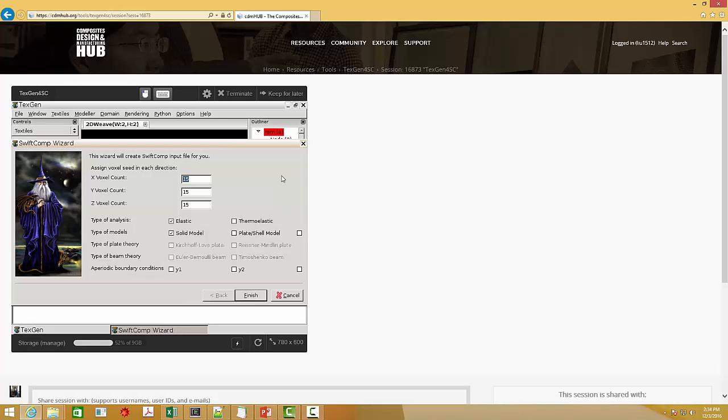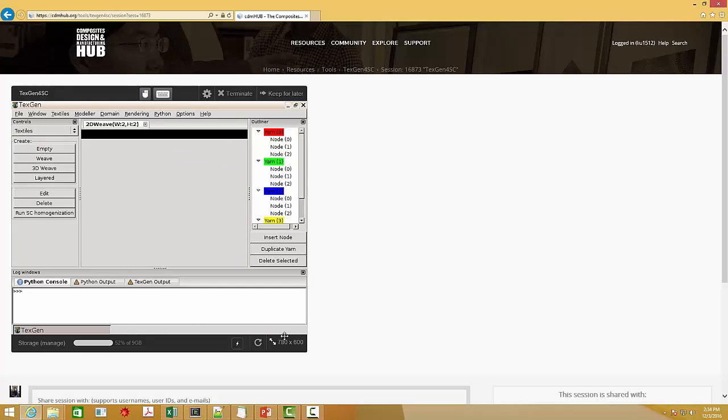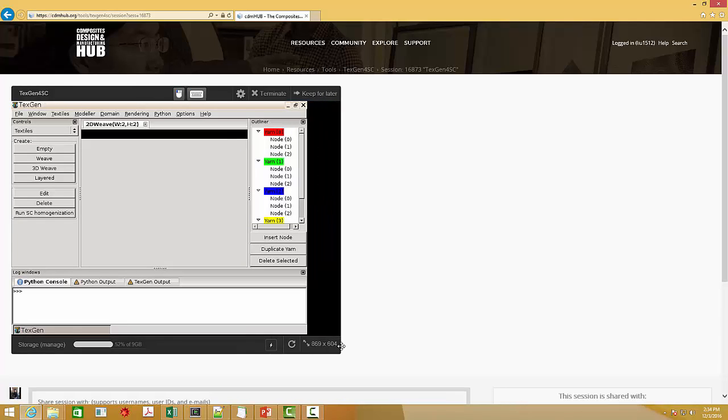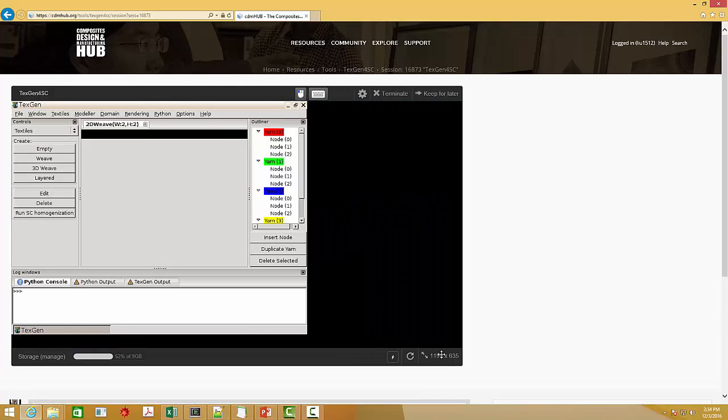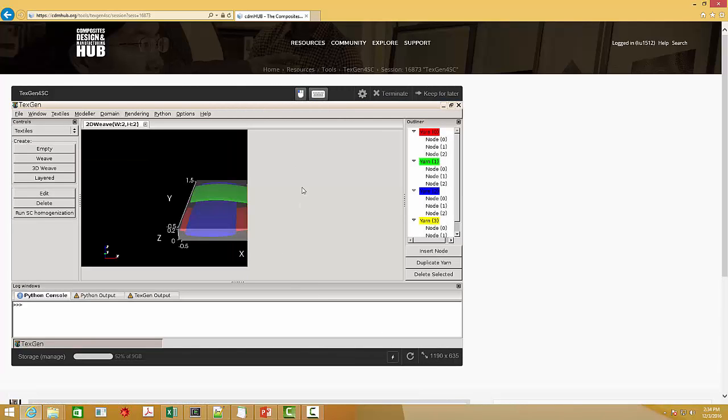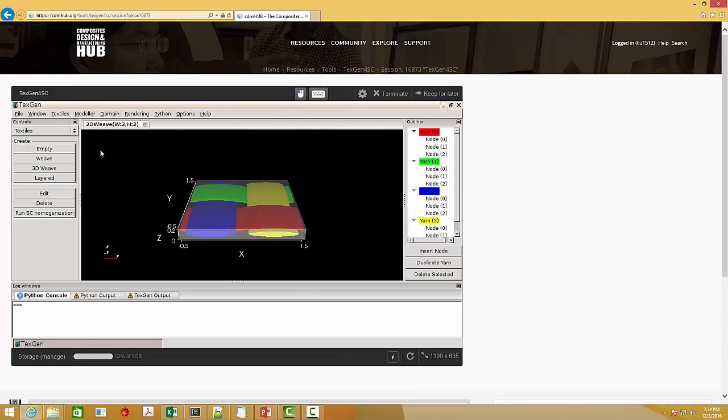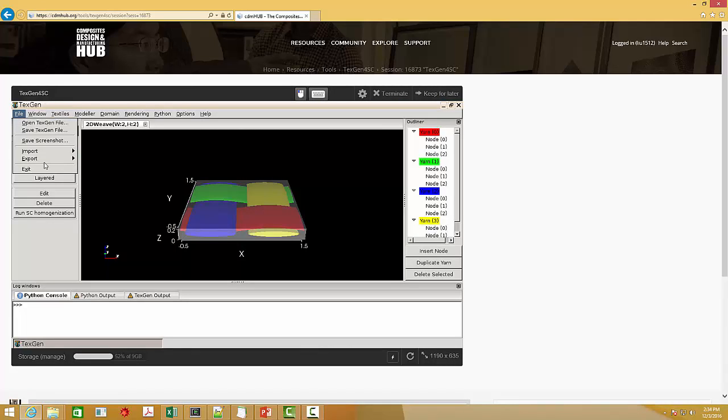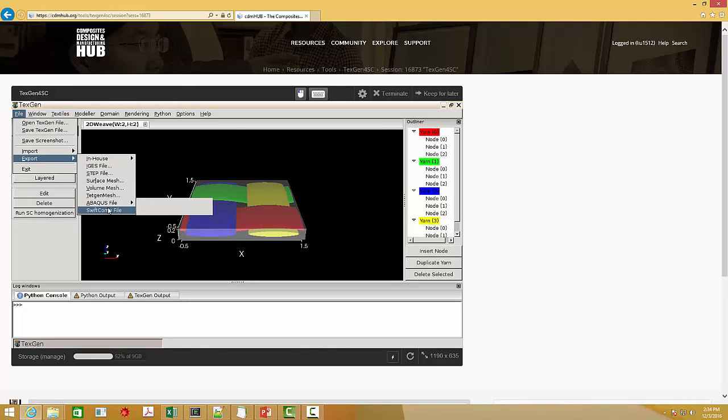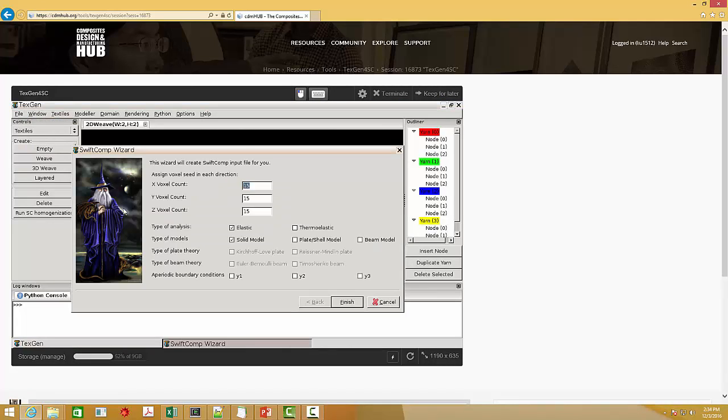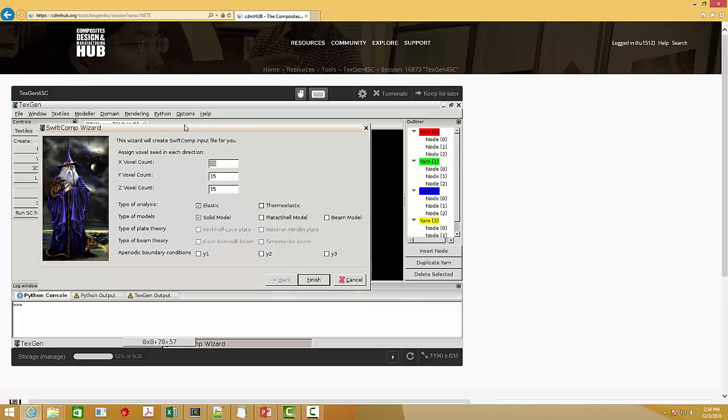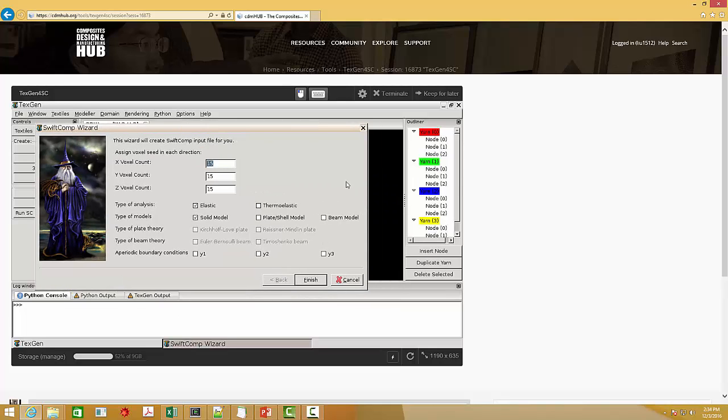But don't worry. Just close this and enlarge the window. And then let's do it again. Export to the com file. You can see all the contents are shown in this window.